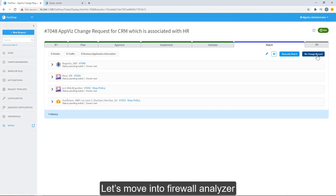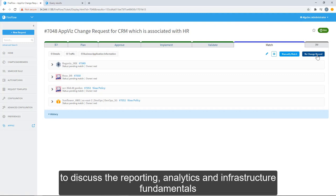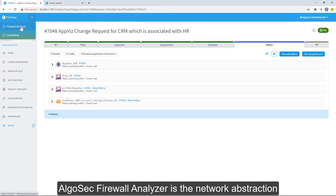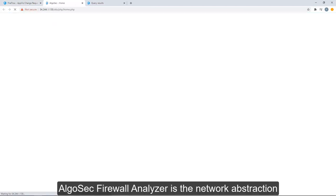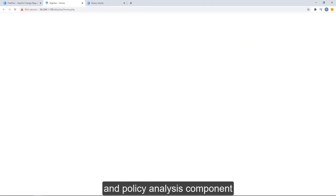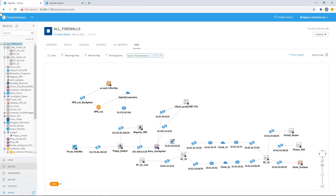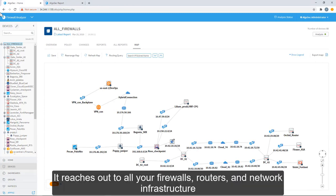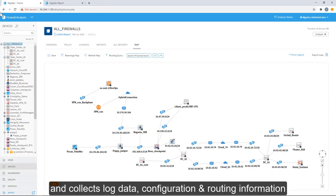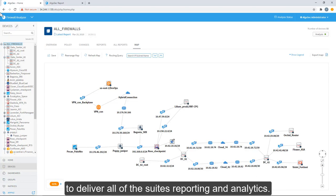Let's move into Firewall Analyzer to discuss the reporting, analytics, and infrastructure fundamentals. AlgoSec Firewall Analyzer is a network abstraction and policy analysis component of the AlgoSec security management solution. It reaches out to all your firewalls, routers, and network infrastructure and collects log data, configuration, and routing information to deliver all of the suite's reporting and analytics. AlgoSec Firewall Analyzer provides a wide variety of powerful, actionable reports including risk analysis, policy optimization, troubleshooting, regulatory compliance, and many more.